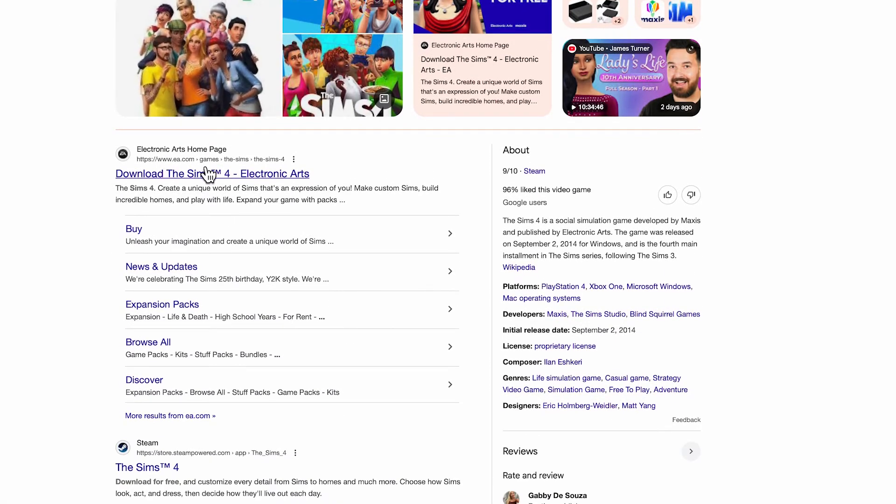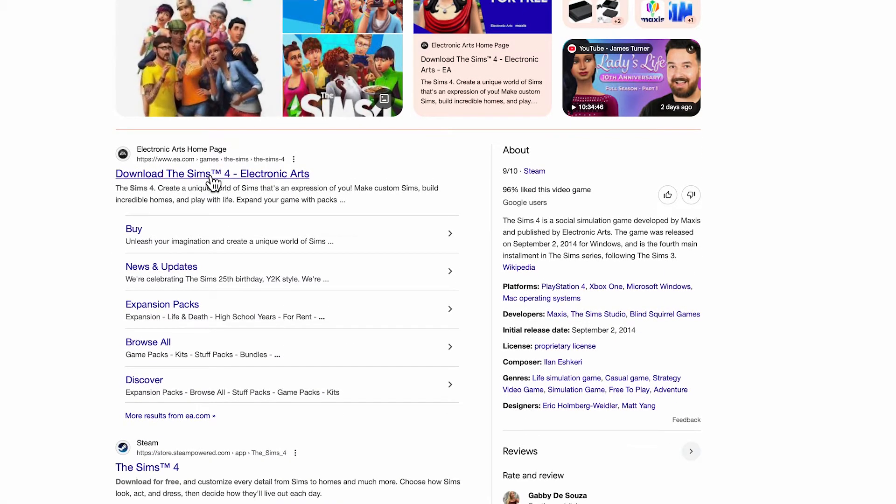Now you'll need to scroll down and click on this top website here, which is the official Electronic Arts website.